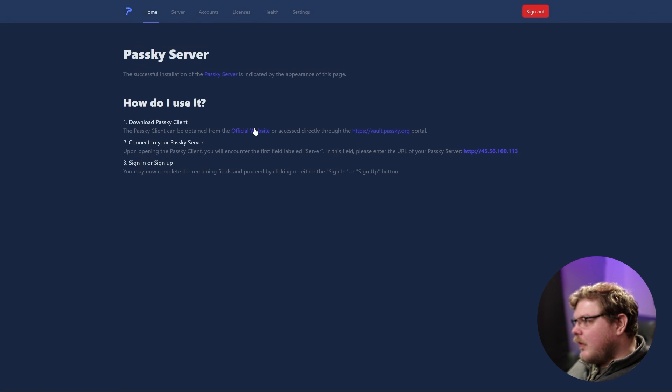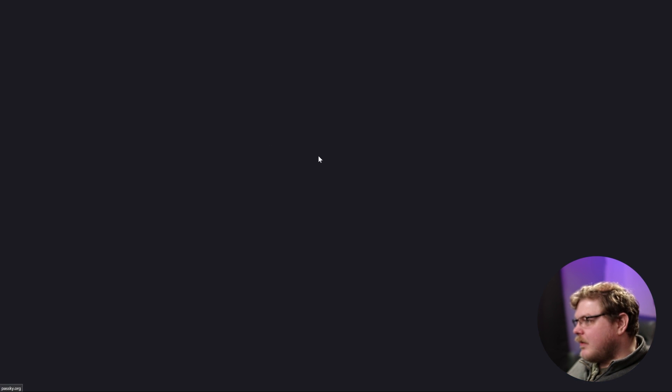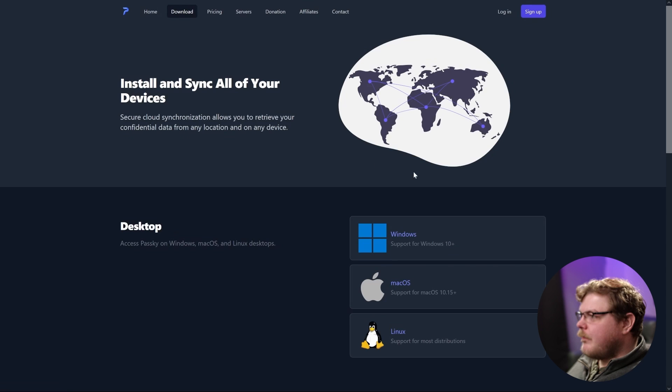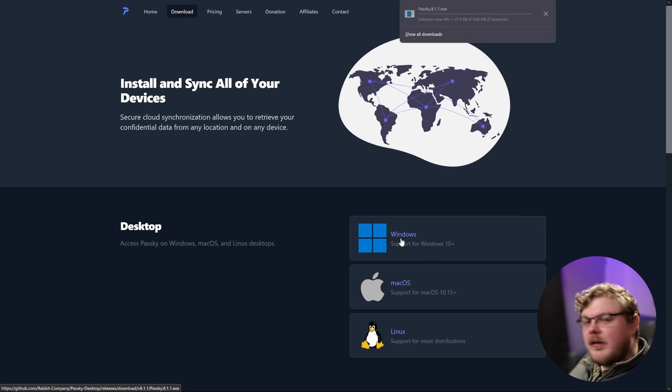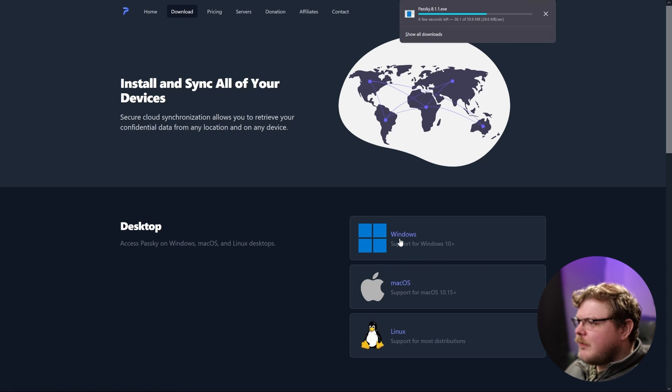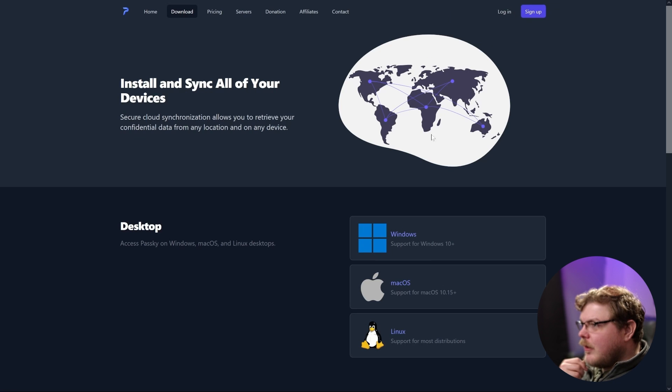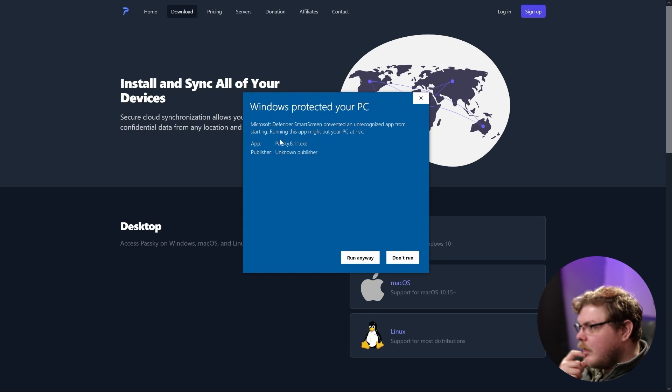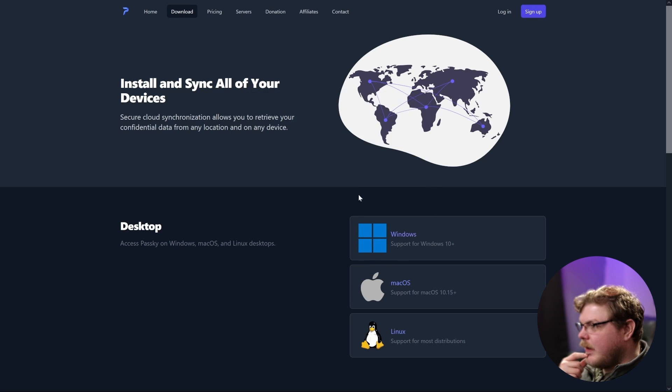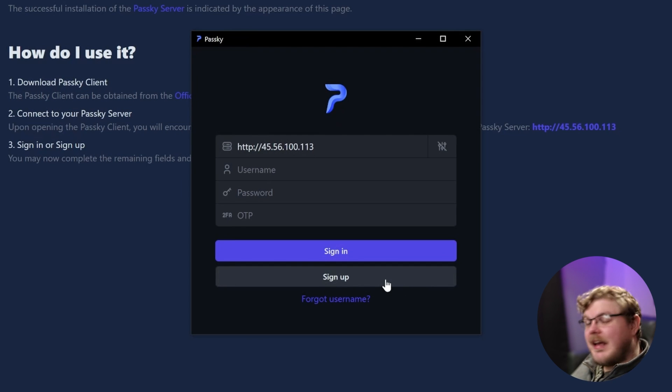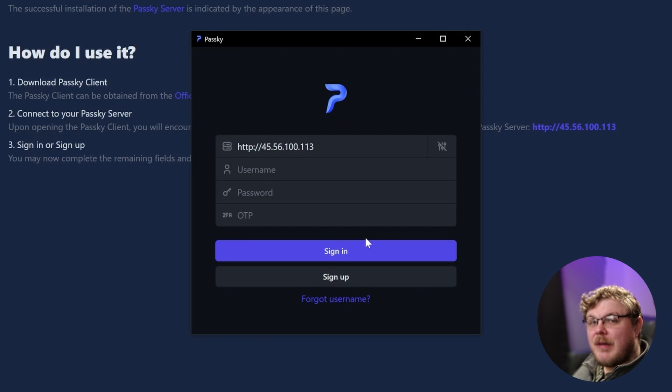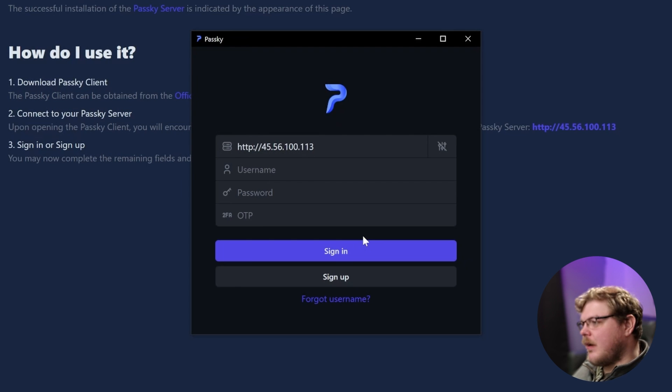Now, I'm running Windows on this machine right now. And here we go, we have Passkey. We're going to click run anyway here. Now we're actually going to need to create an account on here, because the admin password is not an actual user account.